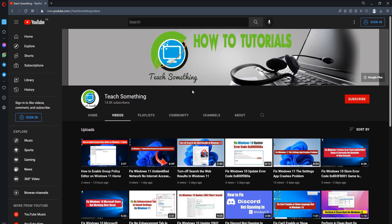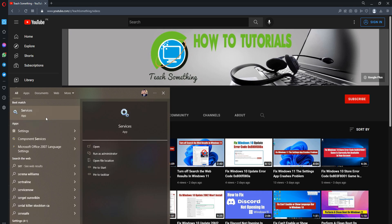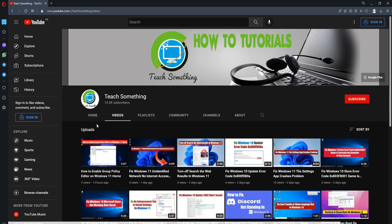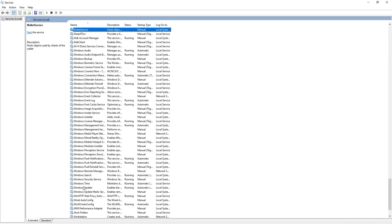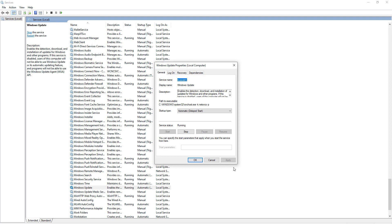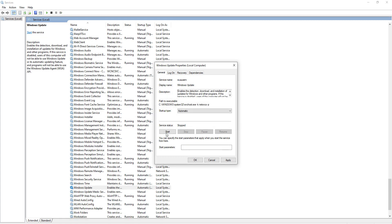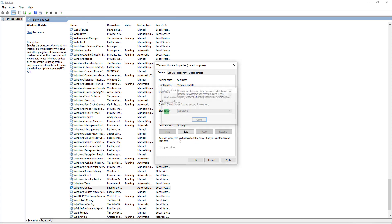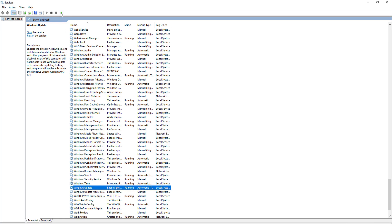In this video tutorial, I will share a couple of methods to fix this type of error. The first method: in the search box, type 'services' and open the Services app. Find Windows Update services, open it, and set it to Automatic. Click the Start button, then click Apply and OK.